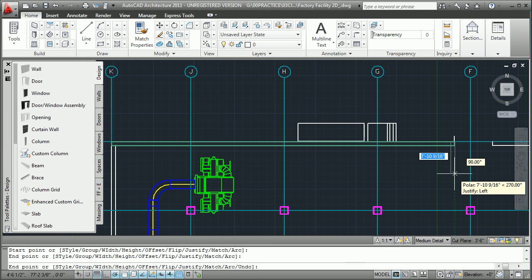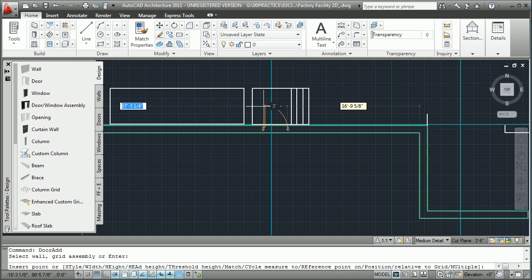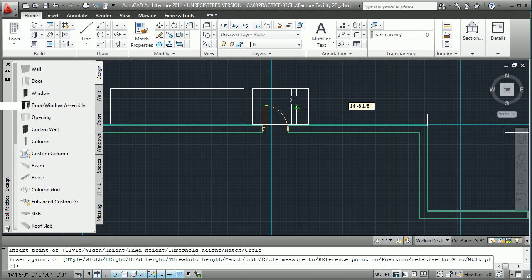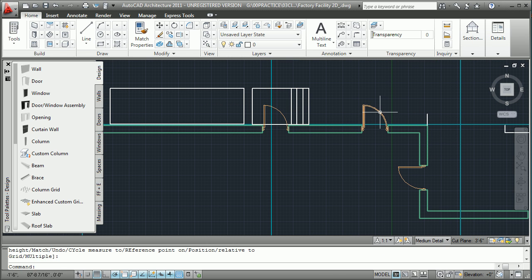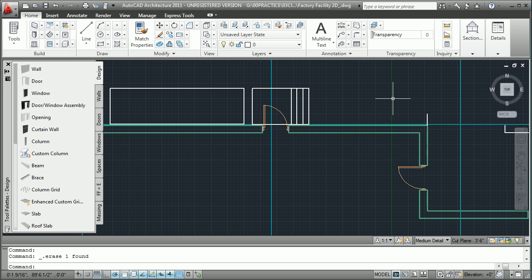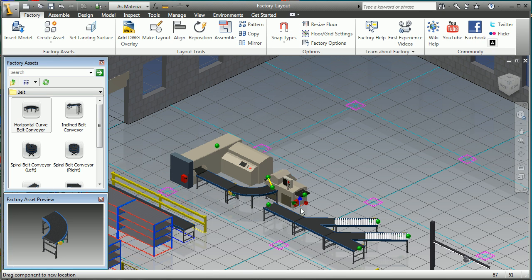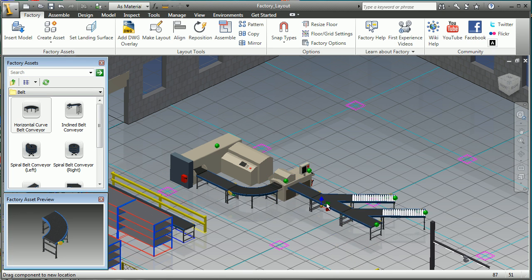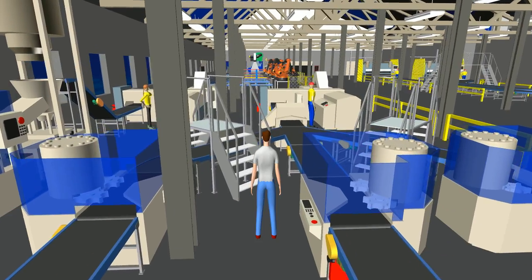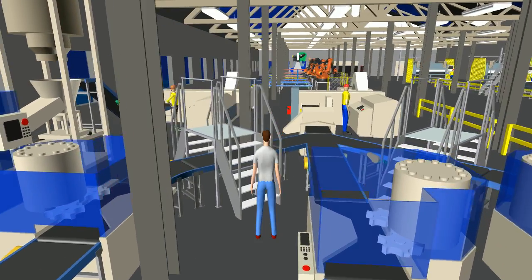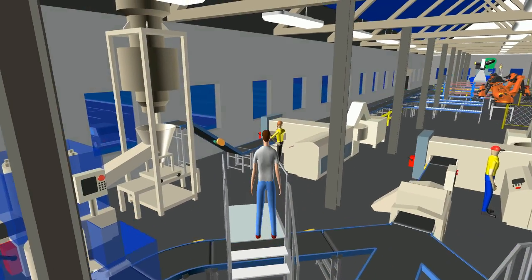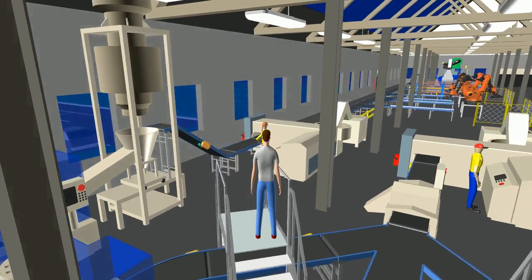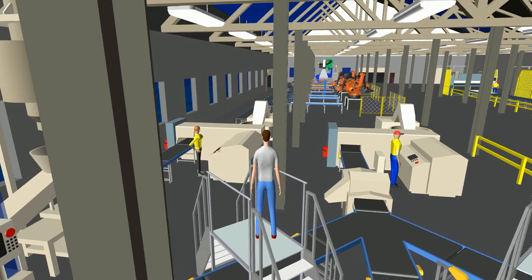Targeted towards the specific needs of manufacturers, machine and equipment builders, and system integrators, it combines together AutoCAD Architecture, Autodesk Inventor, Autodesk Navisworks, Autodesk Vault, and the Autodesk Factory Design Utilities, providing focused functionality for the layout user.